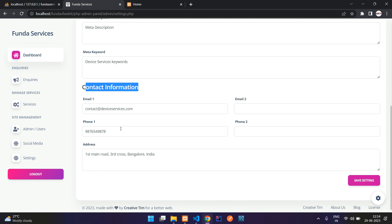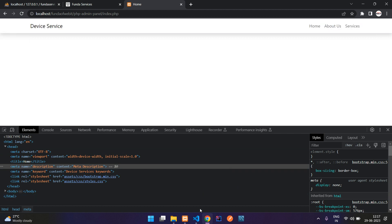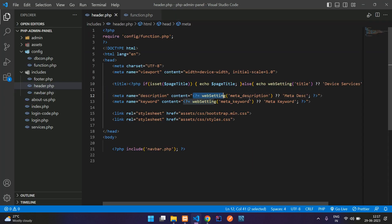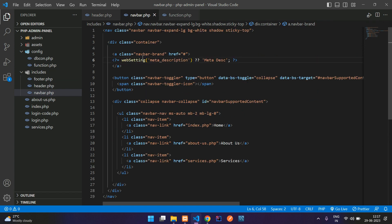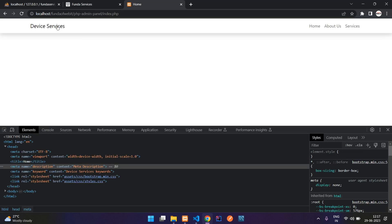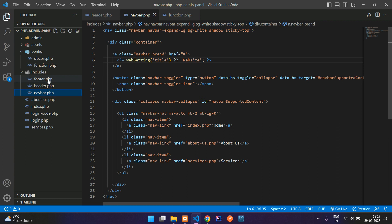Now you can utilize all the contact information similarly — create a contact page and display it there, or create a footer and display it there. Let's go to the navbar and update the brand title. Copy the web_setting code, go to navbar.php, find the navbar-brand, paste it, and set the column name to 'title'. Refresh — you see 'Device Services' pulled from the settings.